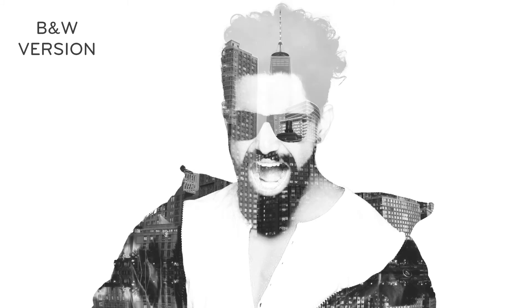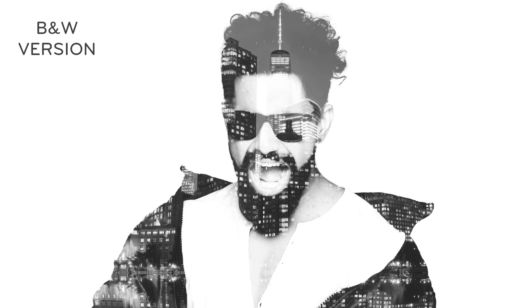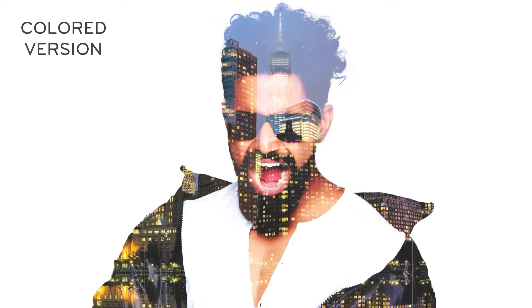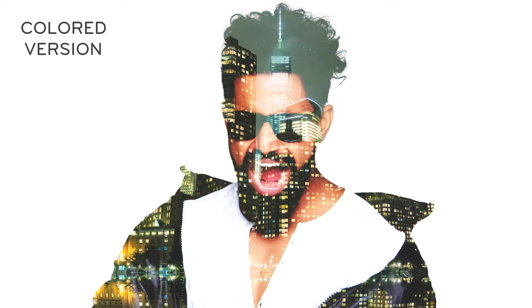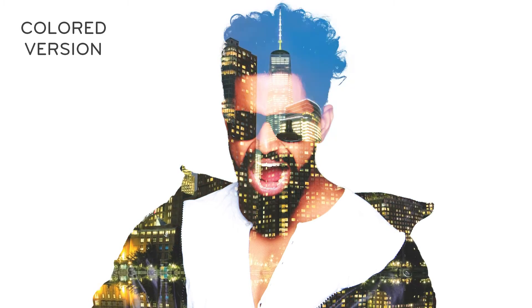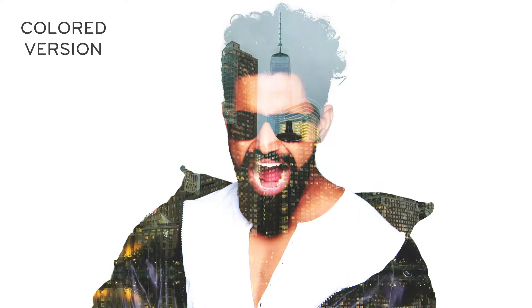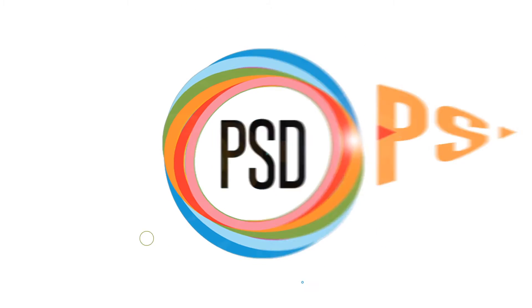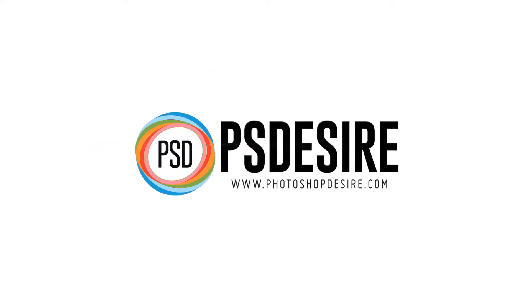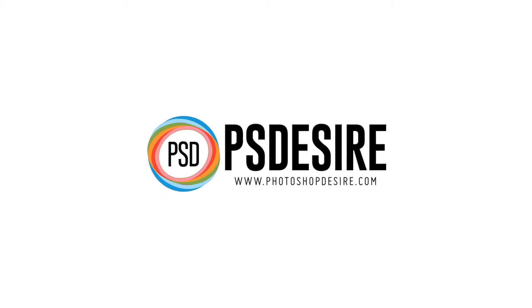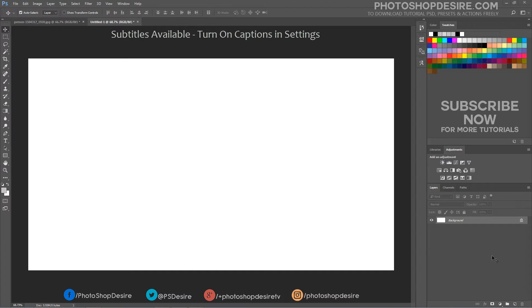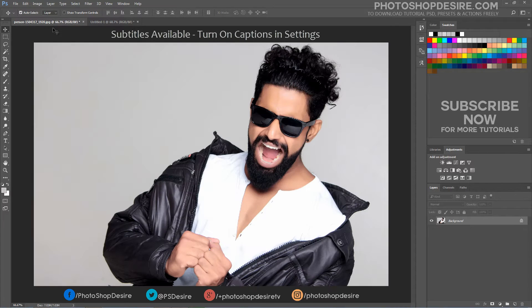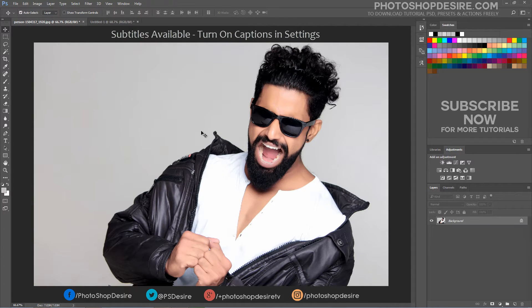How to Create Animated Double Exposure Effect in Photoshop. Welcome back to PhotoshopDesire.com YouTube channel. In this tutorial, I'll show you how to create animated double exposure effect, created by blending a standard image, typically a person with a video scene.